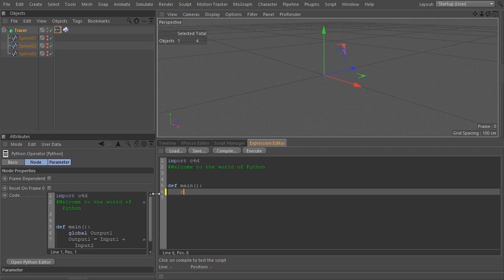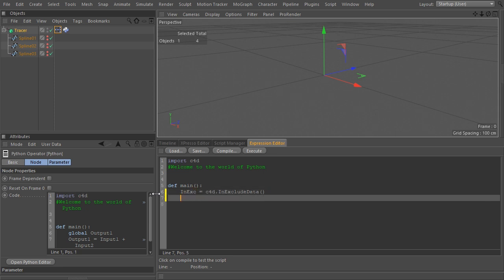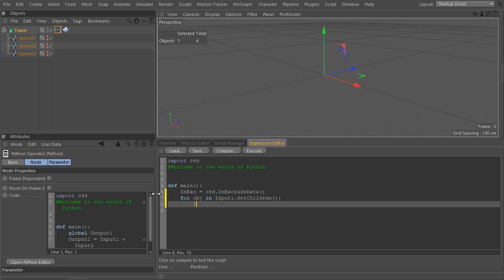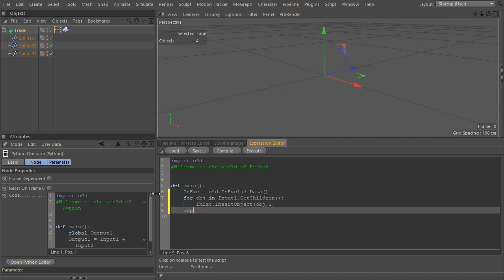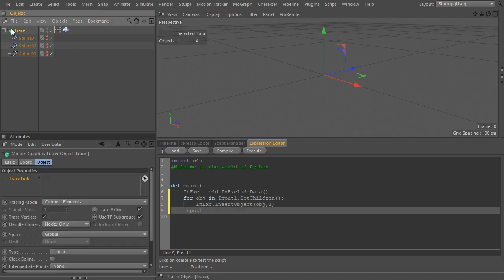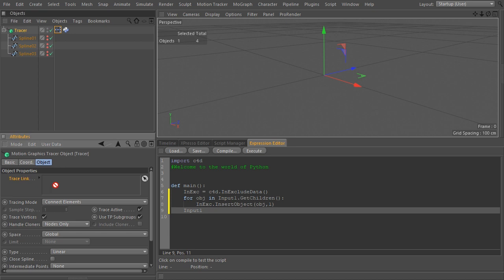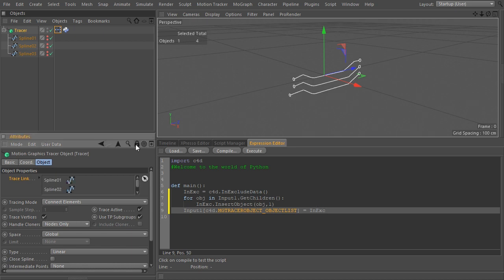Now let's write the code. Create the INEXCLUDE data Python object and assign it to the INEX variable. Now run a loop for all children of input1, which is the tracer object, using the GETCHILDREN method. And then insert each one to the INEX list with the INSERT object method. That's it.